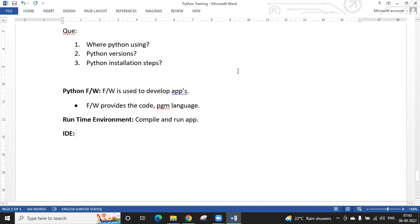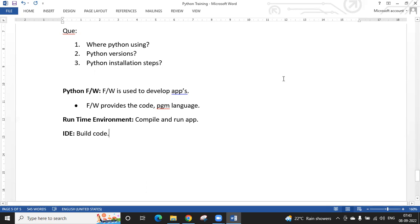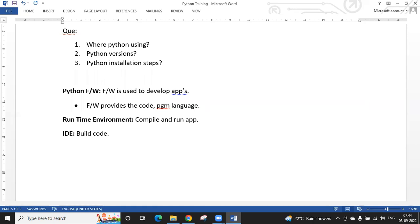IDE stands for Integrated Development Environment. The IDE helps you write your code. All three — framework, runtime environment, and IDE — are required. Without an IDE you could use the command prompt, but that's only suitable for simple statements, not complex logic or large applications. The runtime environment for Python is Python itself.